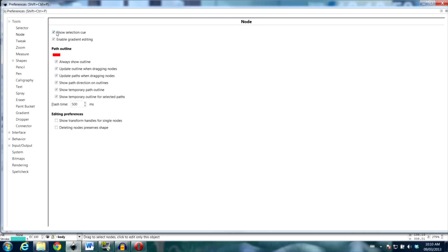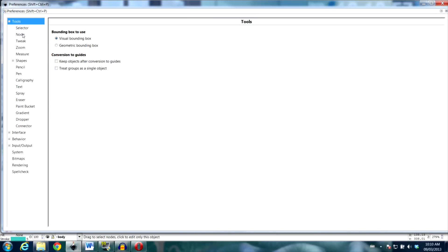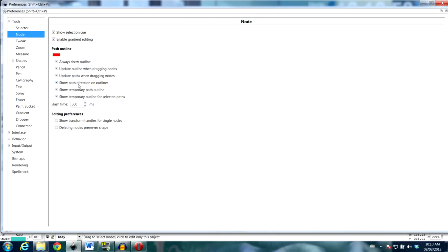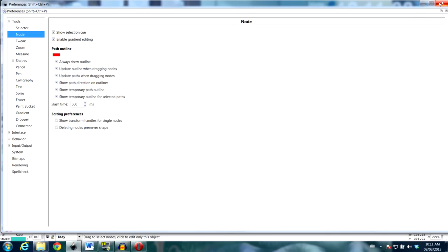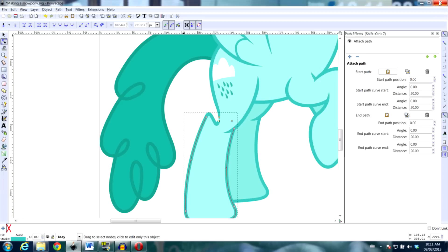If you don't see those, go to the preferences, under Tools, Node, then Show Path Direction on Outlines. I recommend you keep that active all the time.